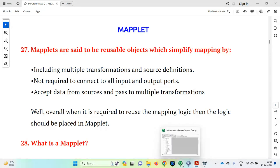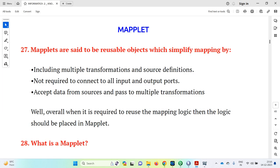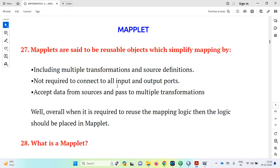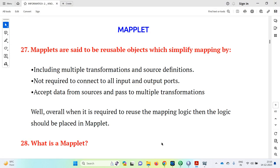The maplet can be reused in the maplet designer. It includes multiple transformations as well as source definitions, and there is no need to connect to all the input and output ports. We only give the transformations in the maplet.